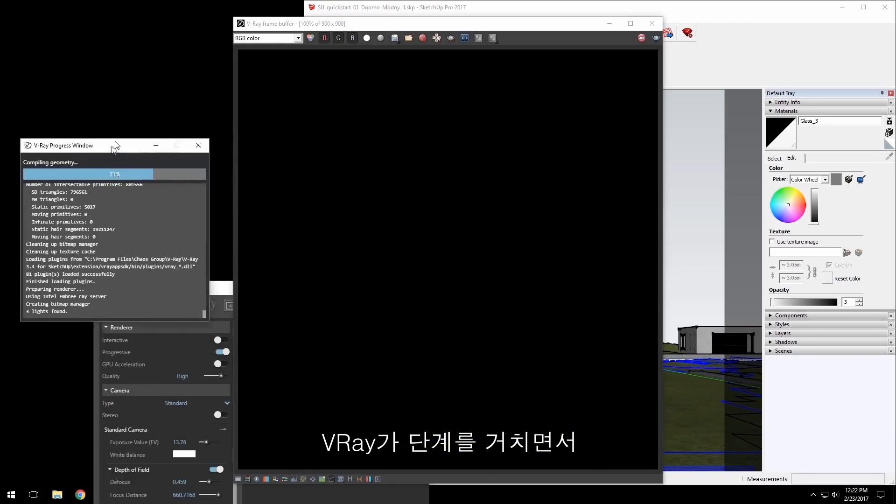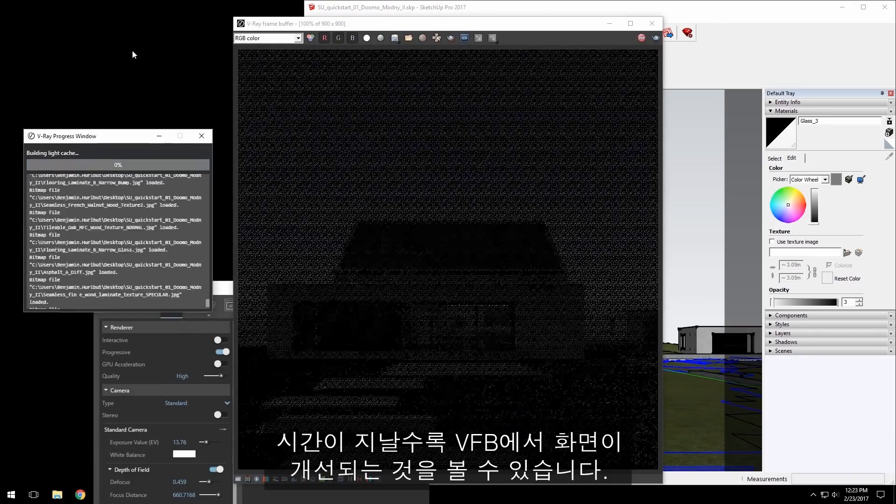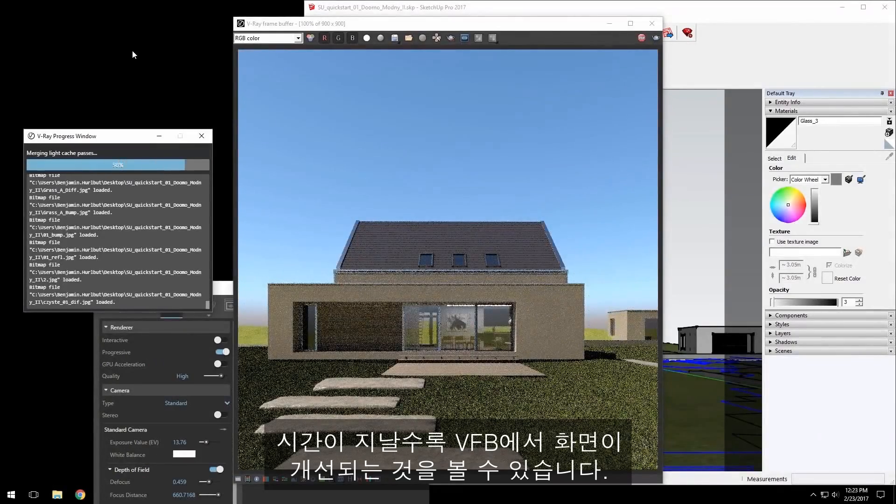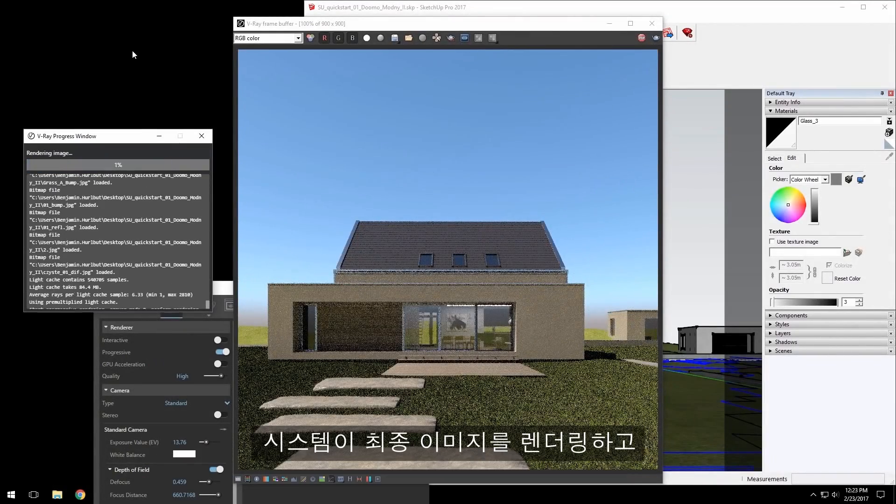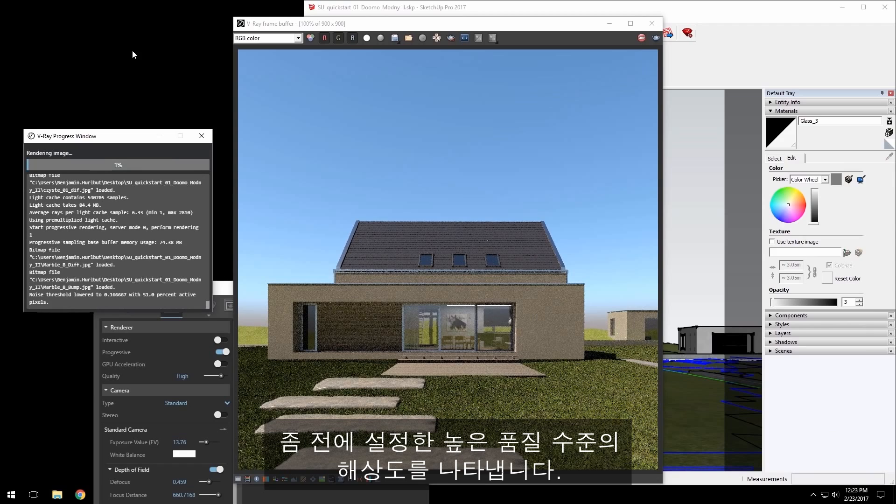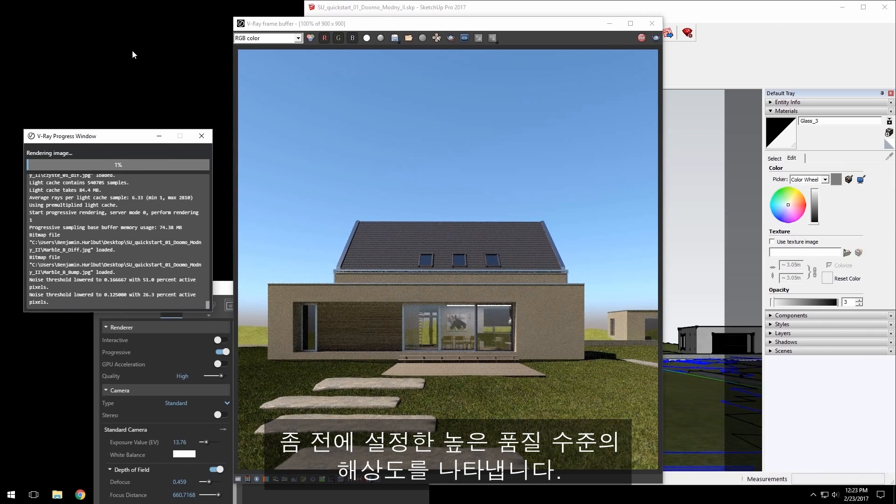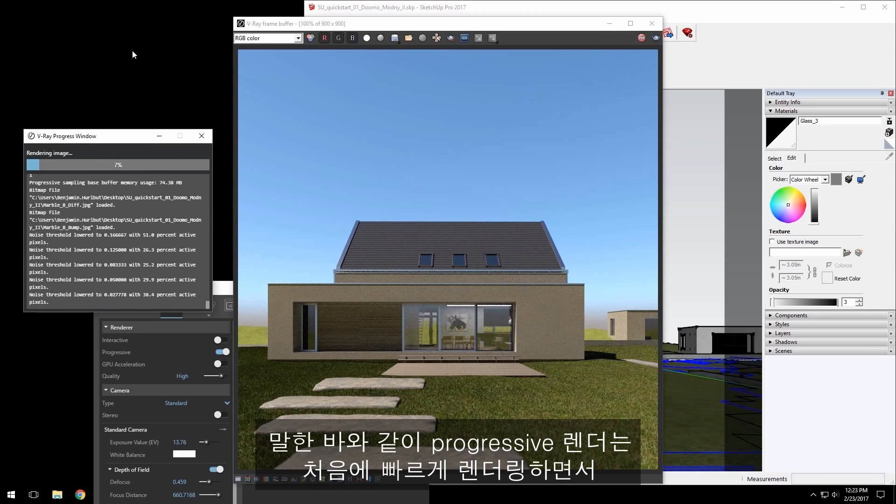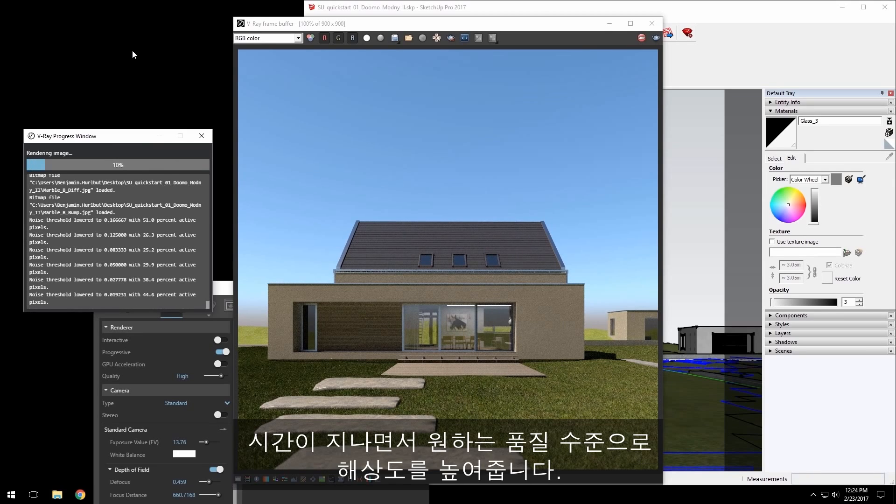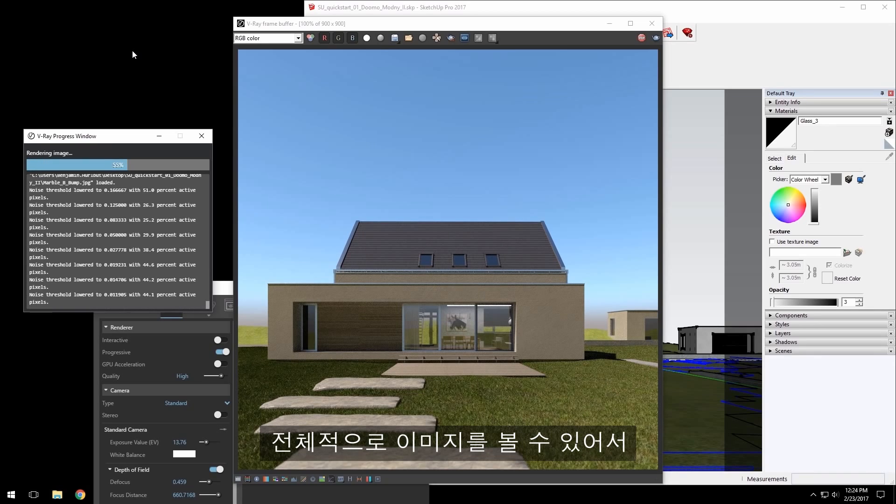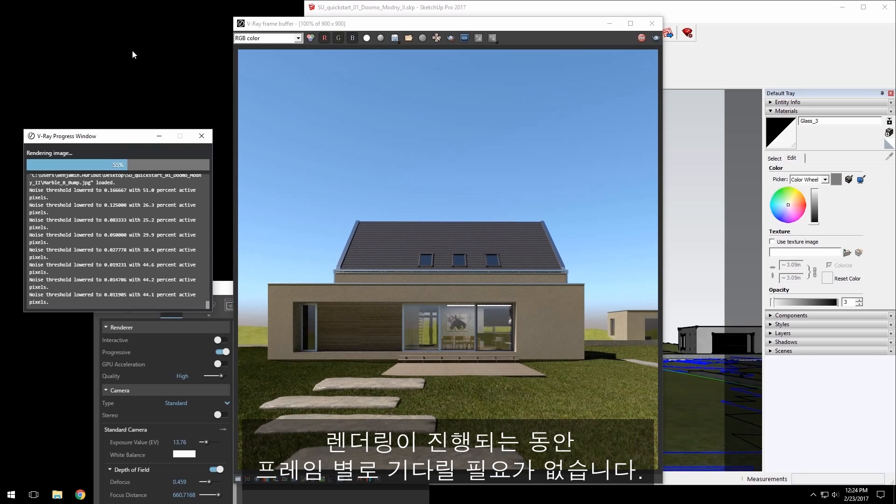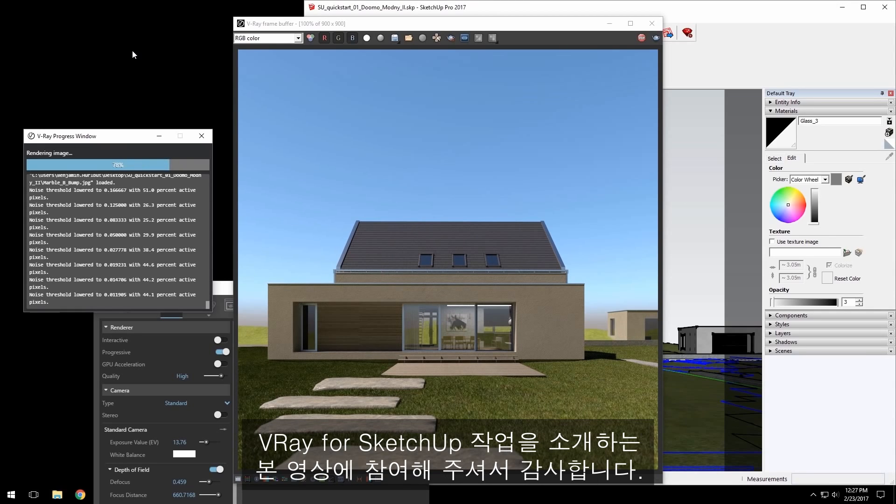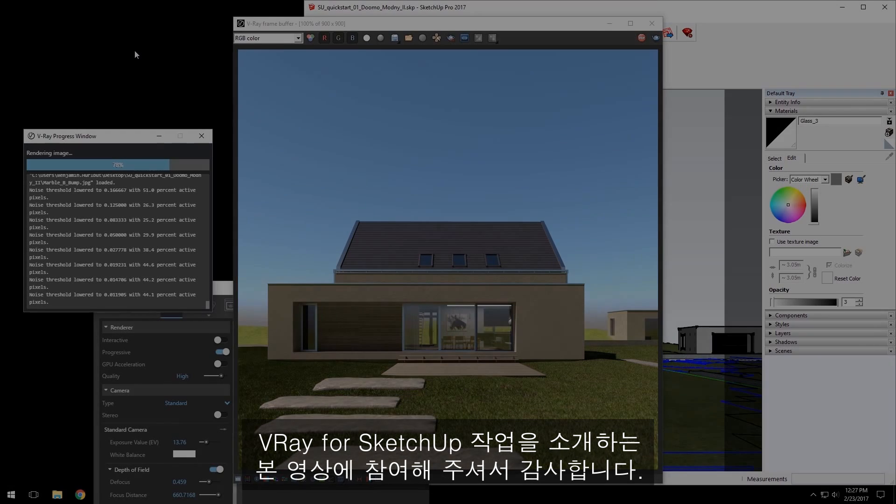V-Ray goes through its steps and you can see it develop in the VFB as I elapsed some time while the system renders the final image and resolves to the high quality that I set a moment ago. As I mentioned, the progressive render will render the entire image quickly at first and then resolve it to the quality level desired over time, allowing you to see your image in its entirety without waiting for parts of the frame to fill in as the renderer continues. And here we have our rendered house. Thank you for joining us for this quick start video introducing workflows in V-Ray for SketchUp.